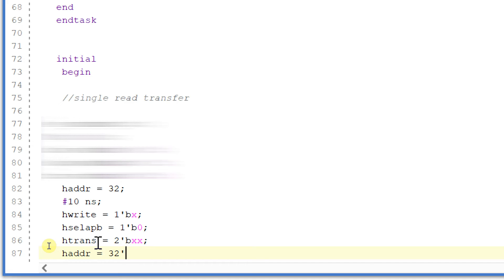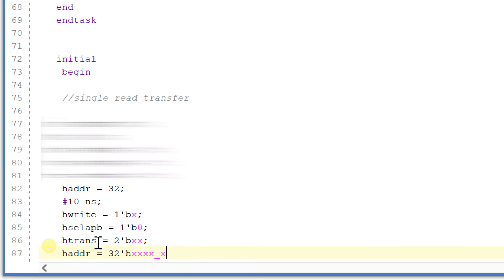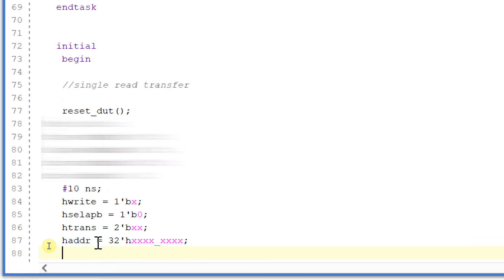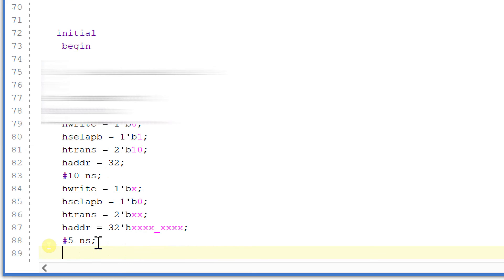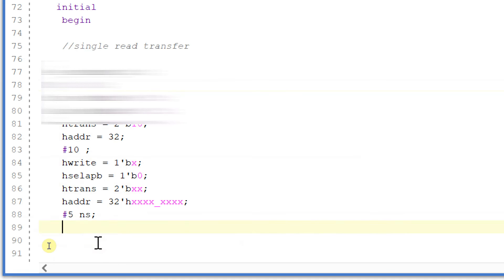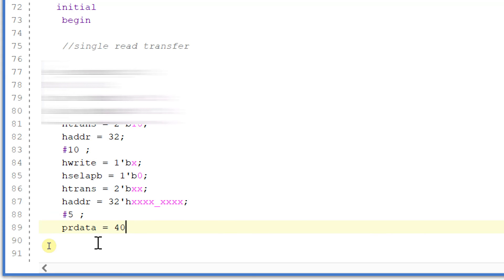So after 5 nanoseconds I will give my prdata as 40.